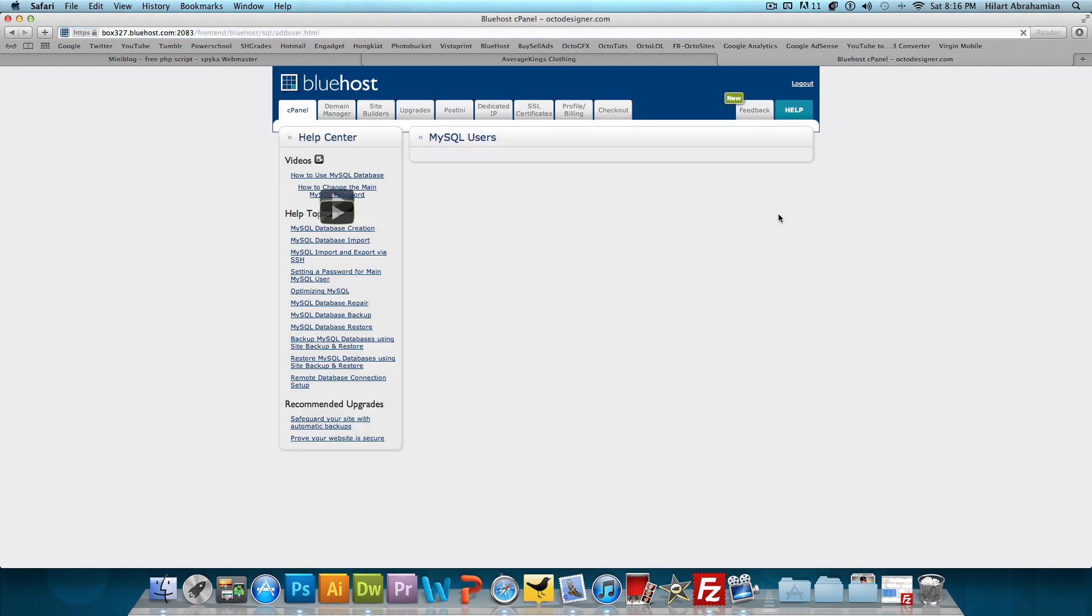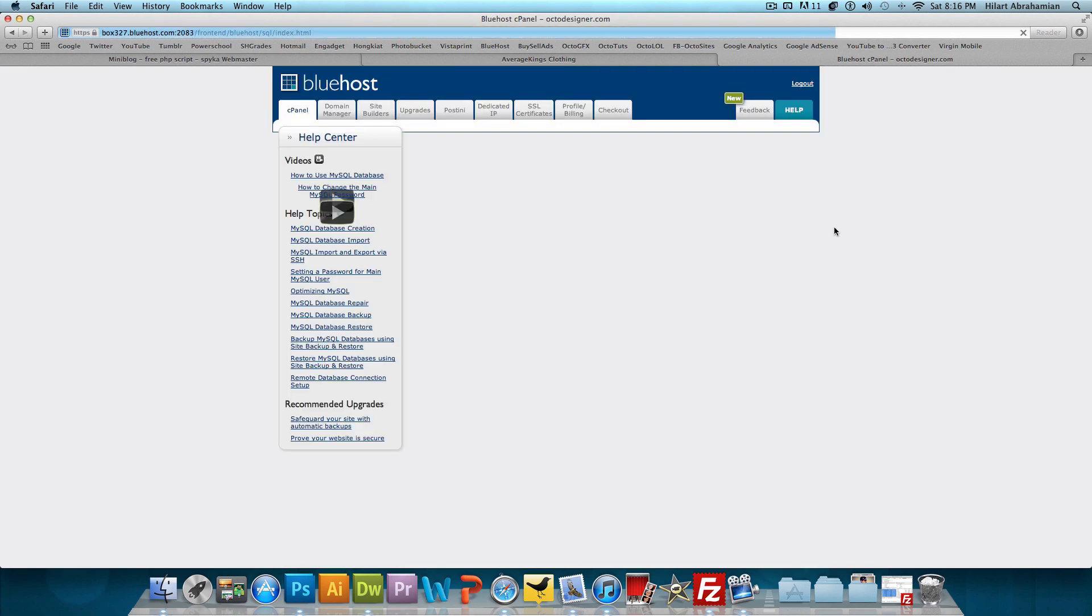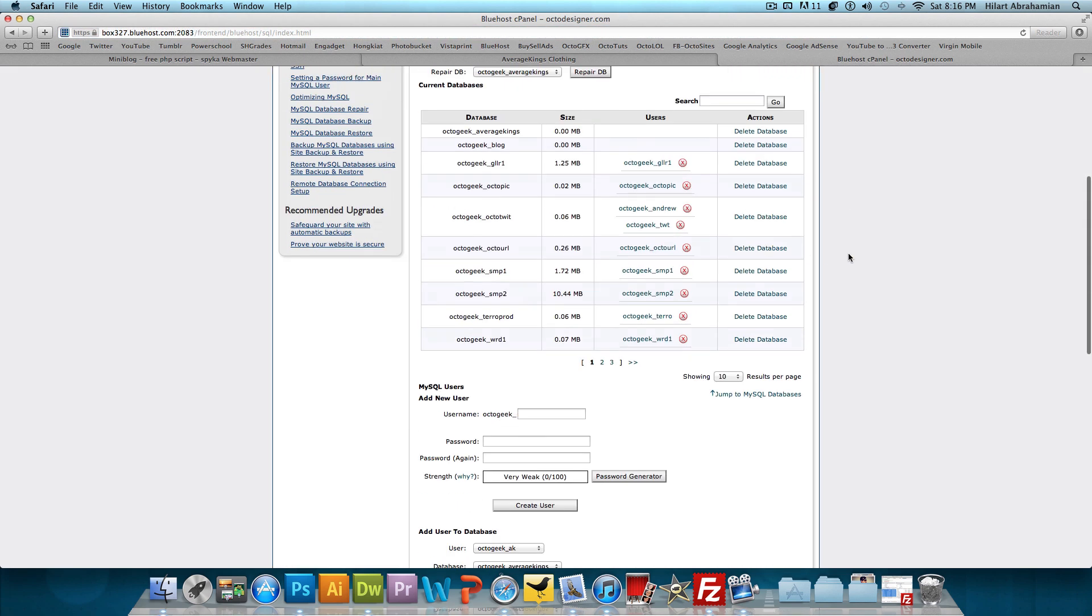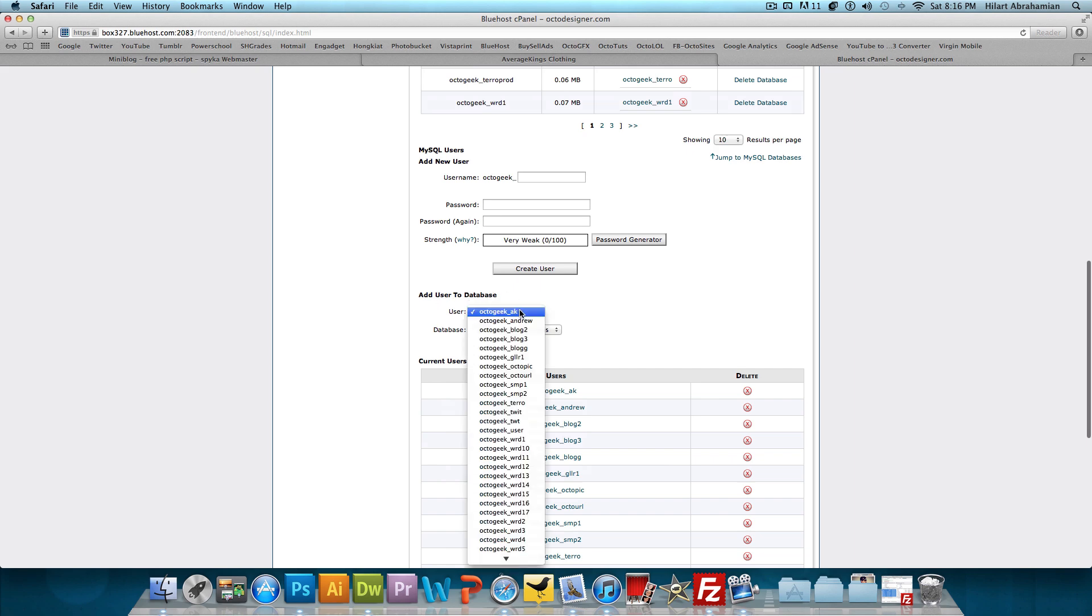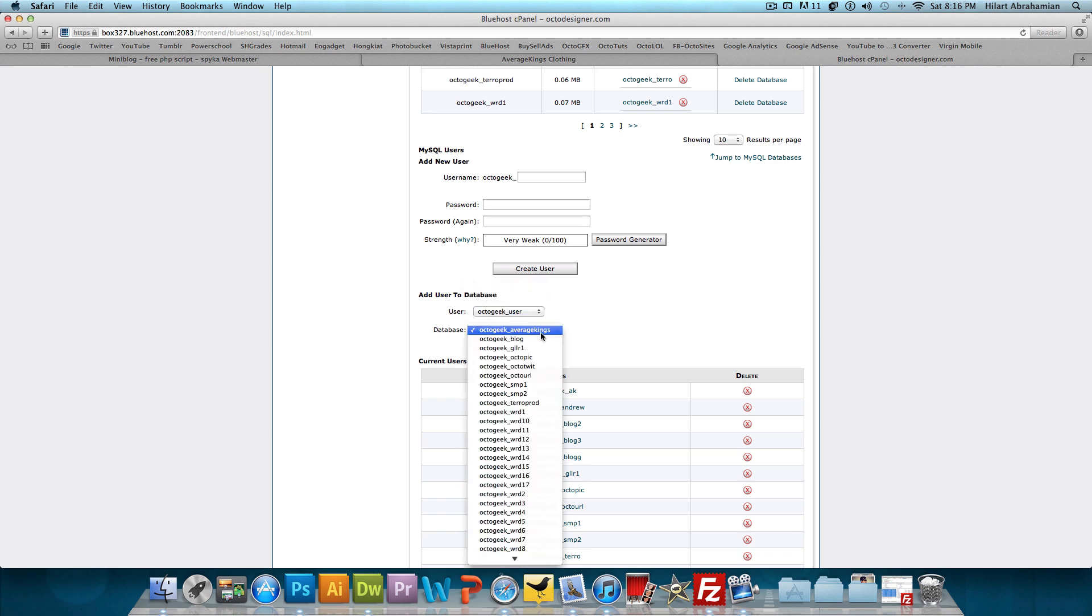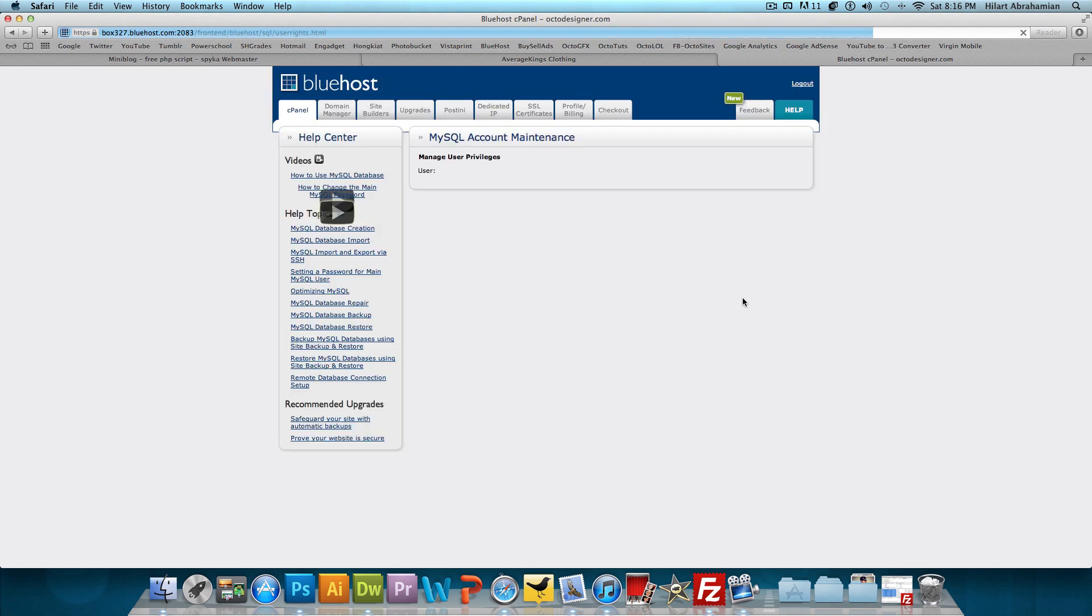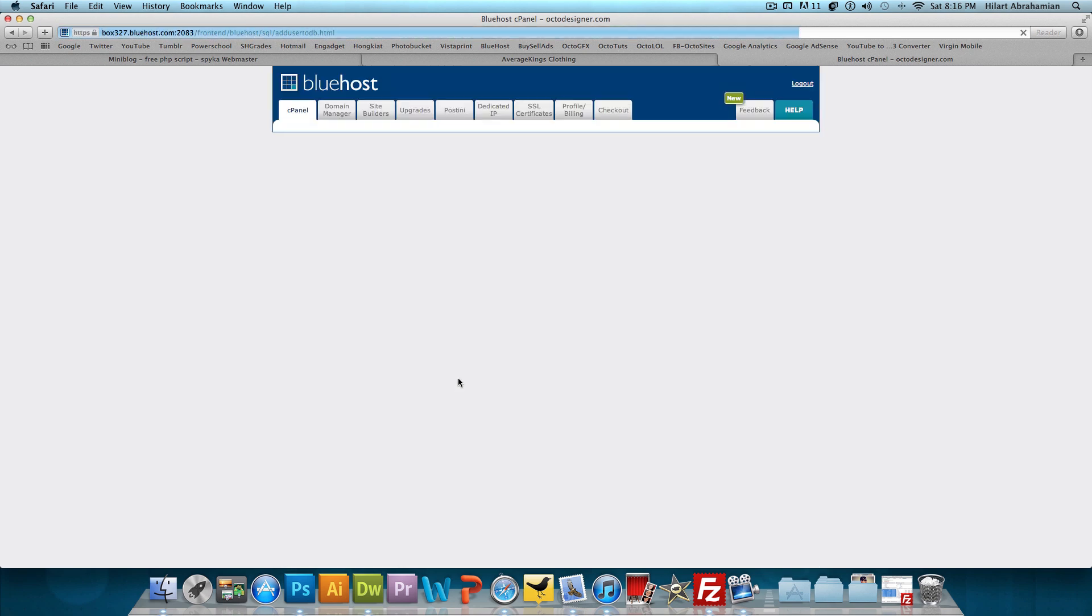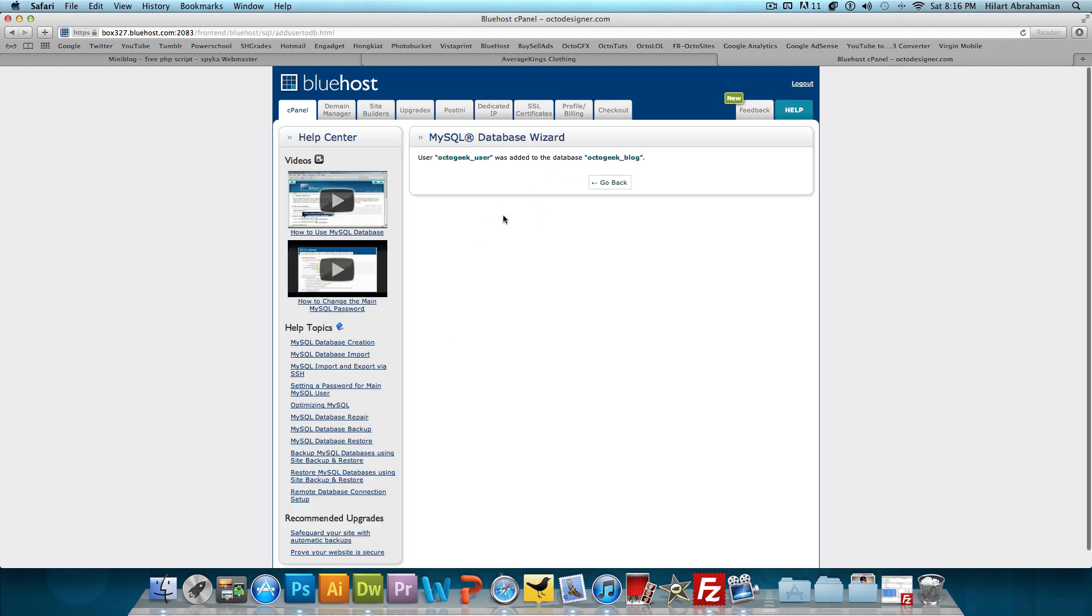Give that a second to load up here. Then we're going to go back and scroll down and it says add user to database. So now we need to find the user - octogeek_user - and we're going to add it to the database octogeek_blog. We're going to click add. Then it's going to say manage user privileges. I'm going to give all the privileges to this user and make the changes. And now we're done opening the database and adding a user to the database.